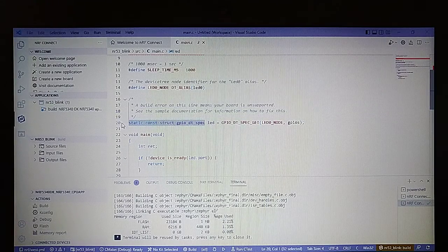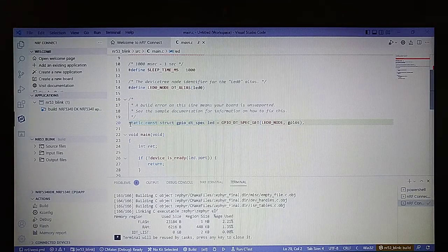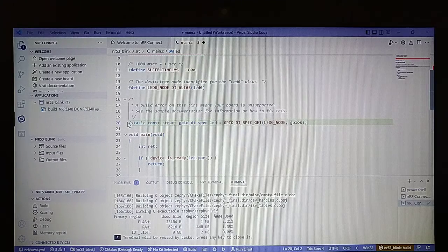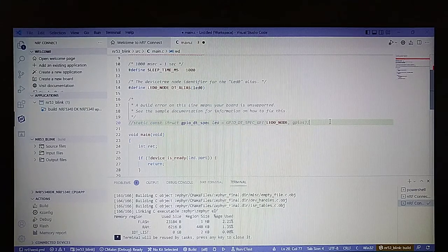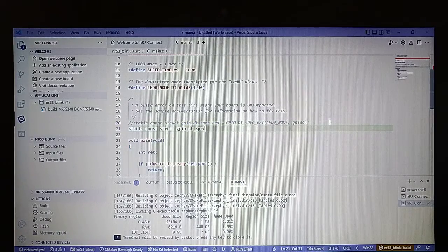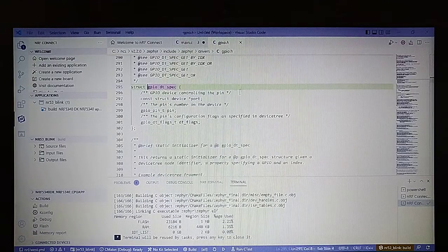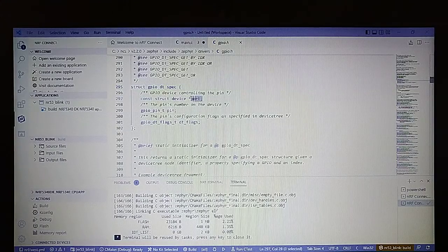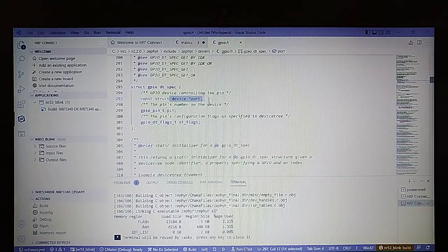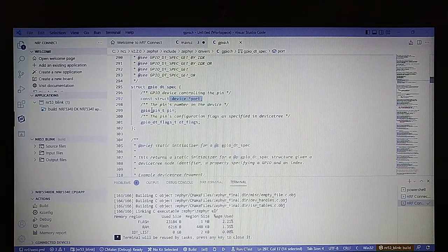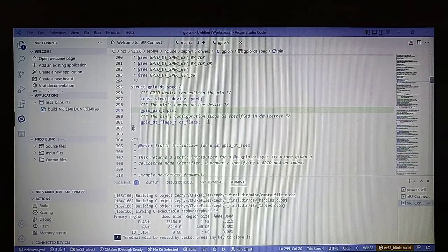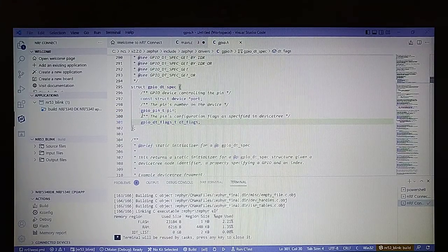Let's add our own pin structures. We'll copy this one and hide the first one. Now let's go to the definition of the structure to see what we have to declare. First is the device port — basically the handle address for the GPIO port. Then the pin number, and the flags we will use.